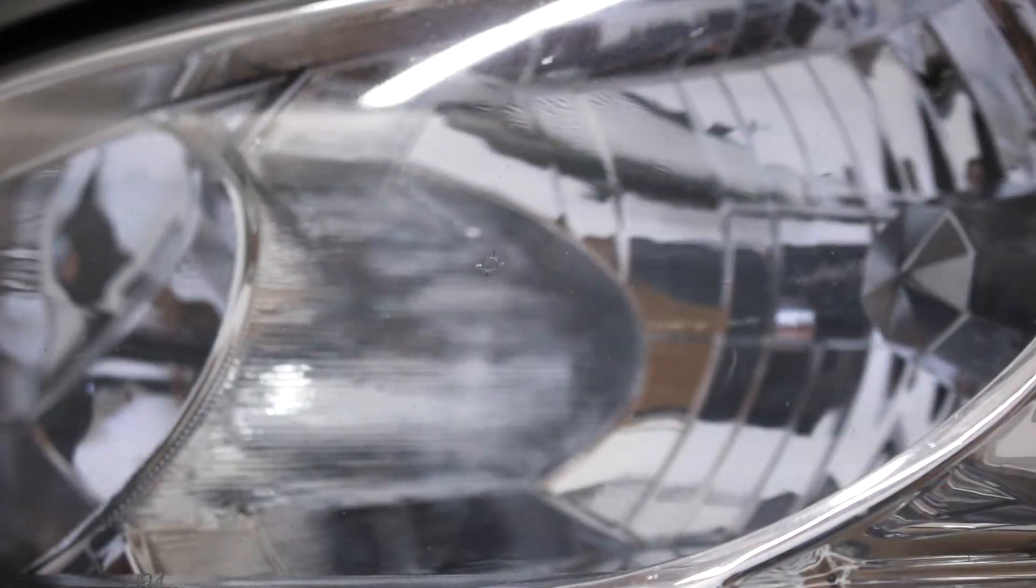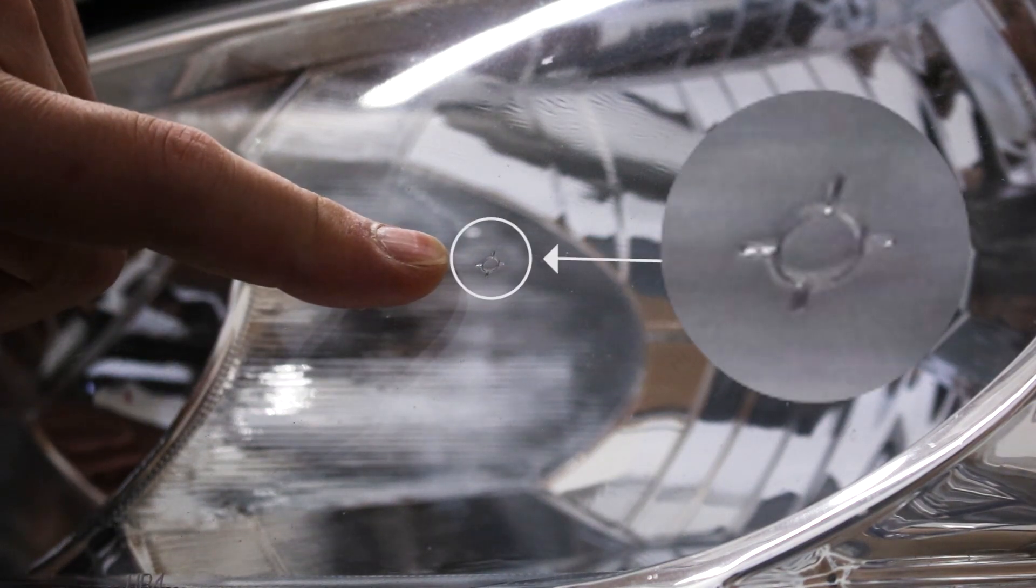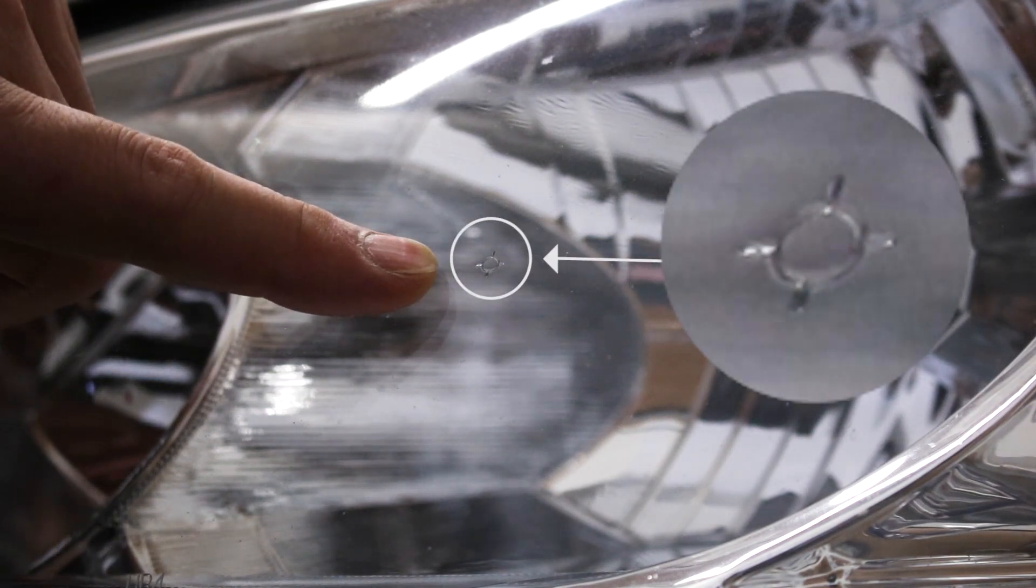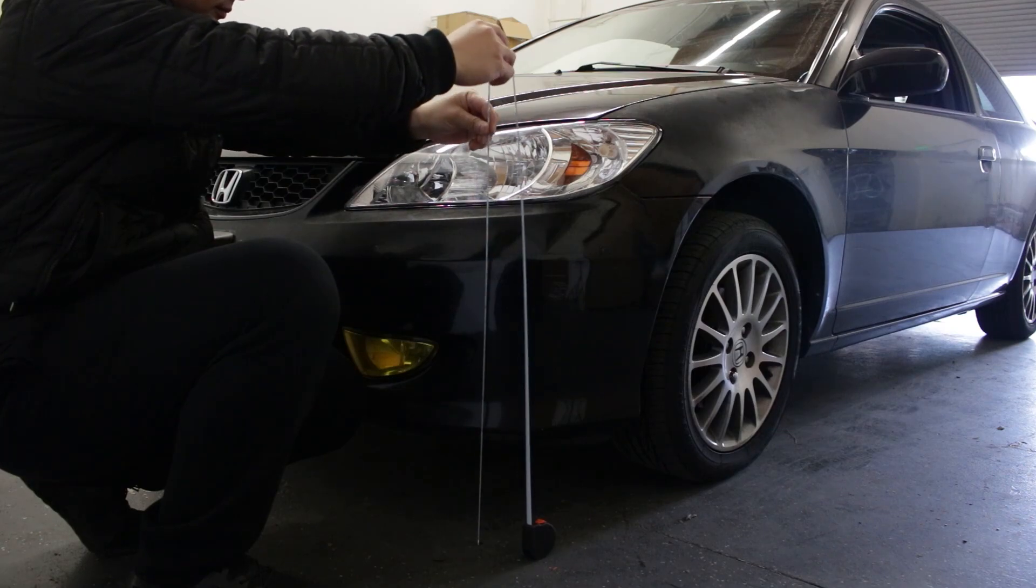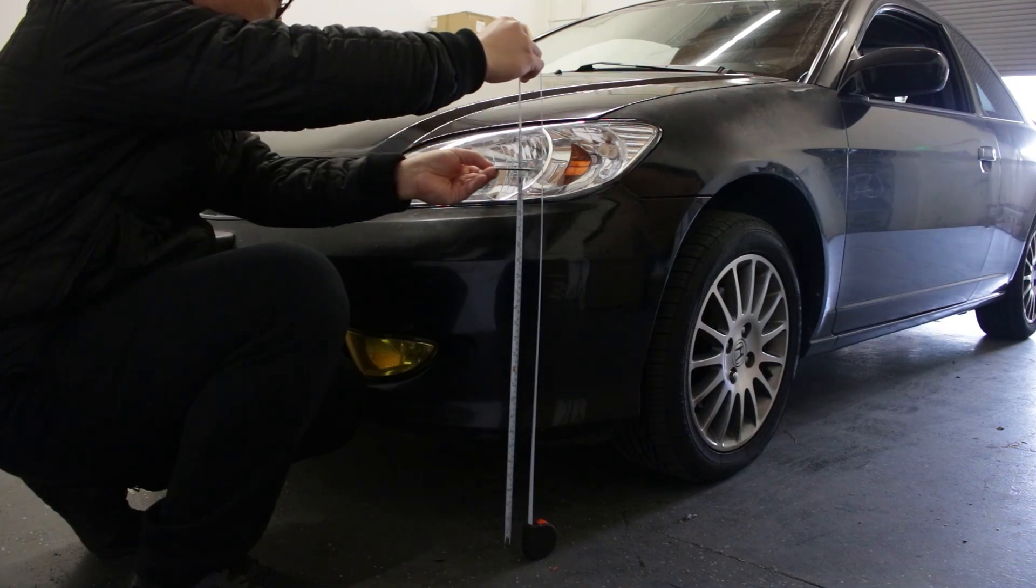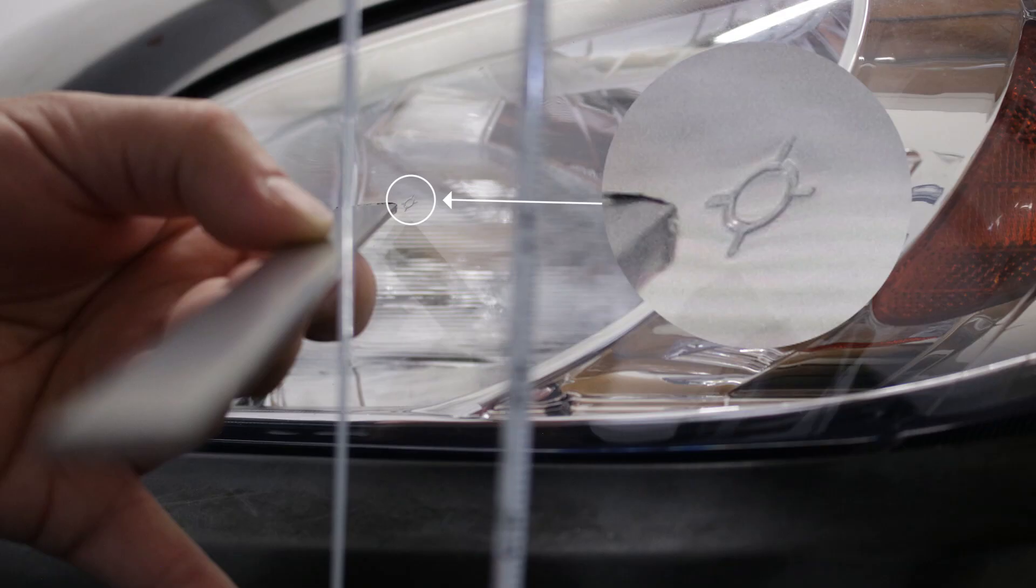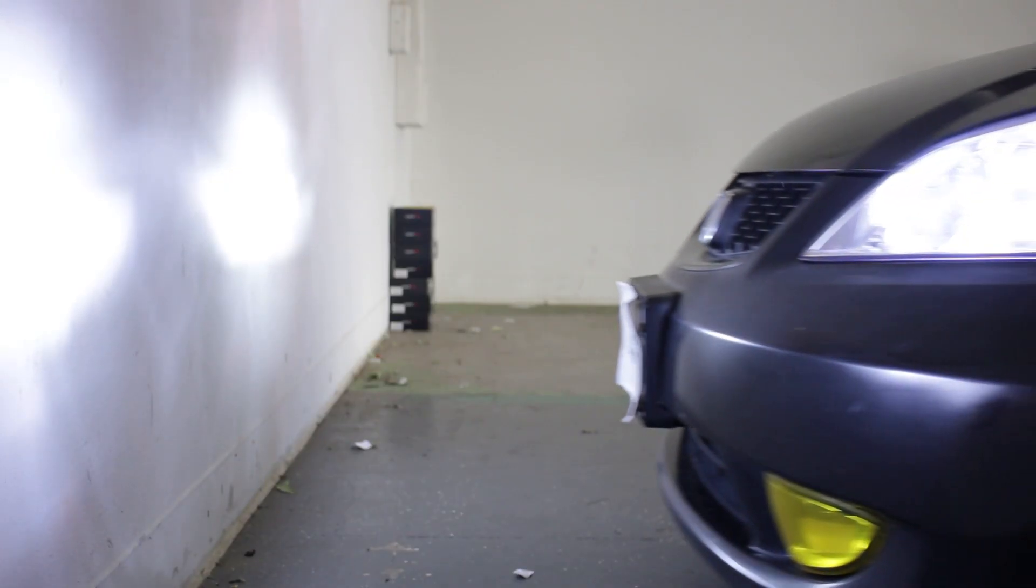You need to find a place that is level like a parking lot or your driveway. And look for the circular mark on your low beam and measure from the ground up and memorize the measurement.